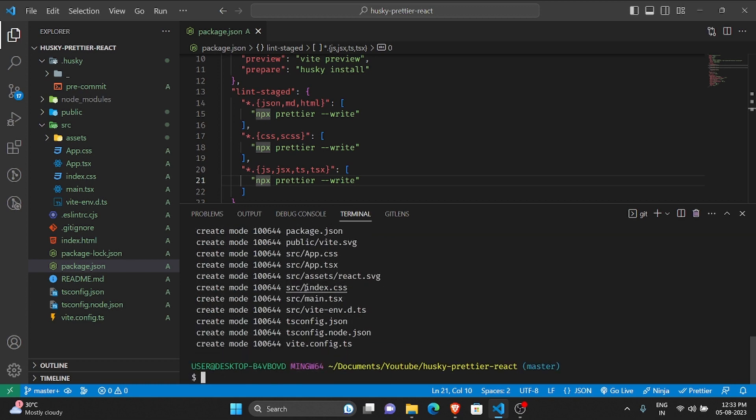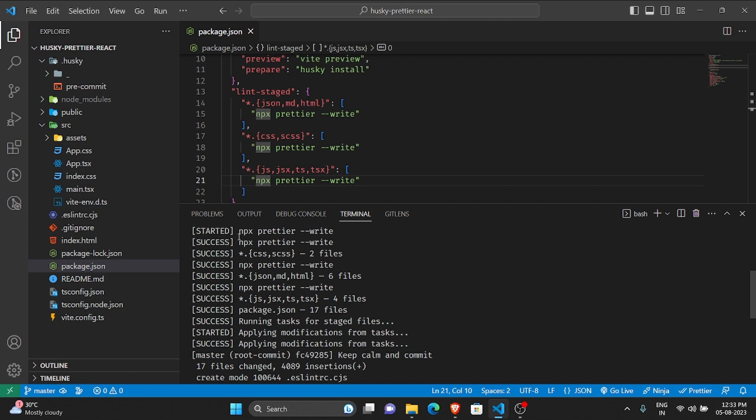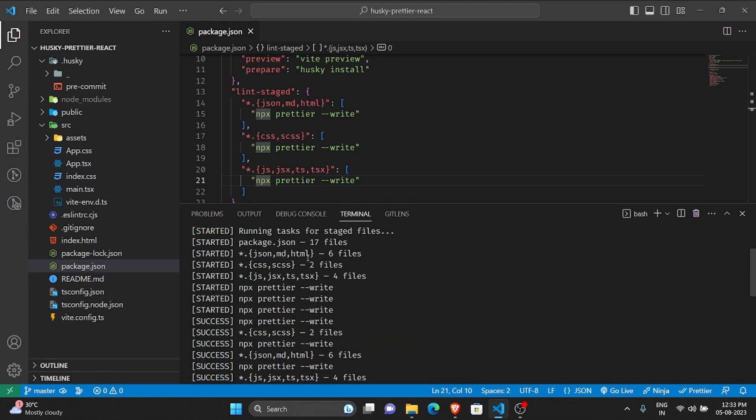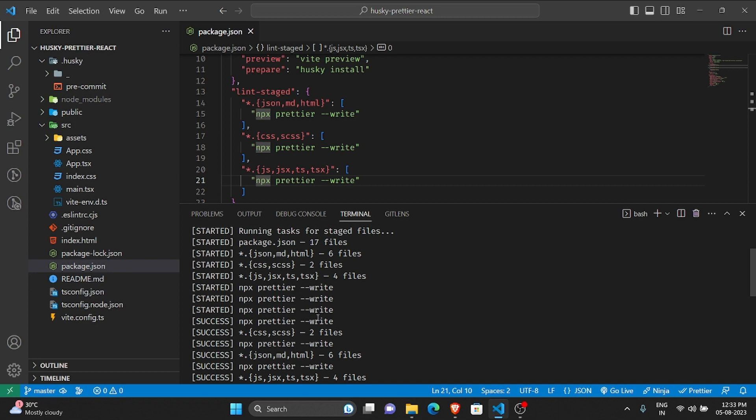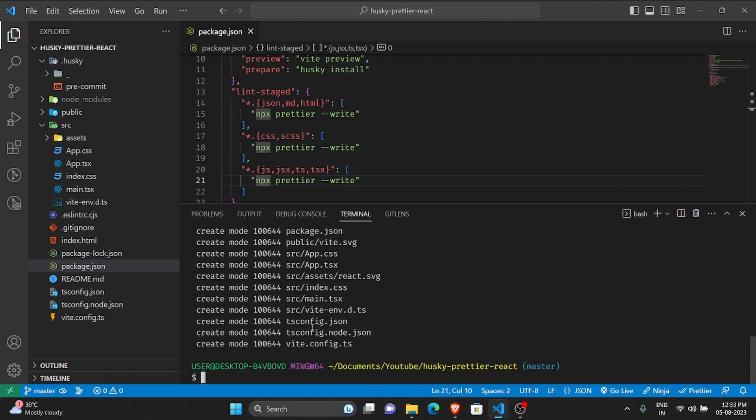Let me click enter and let the magic happen. So as you can see, npx, it started Prettier, preparing lint-staged.